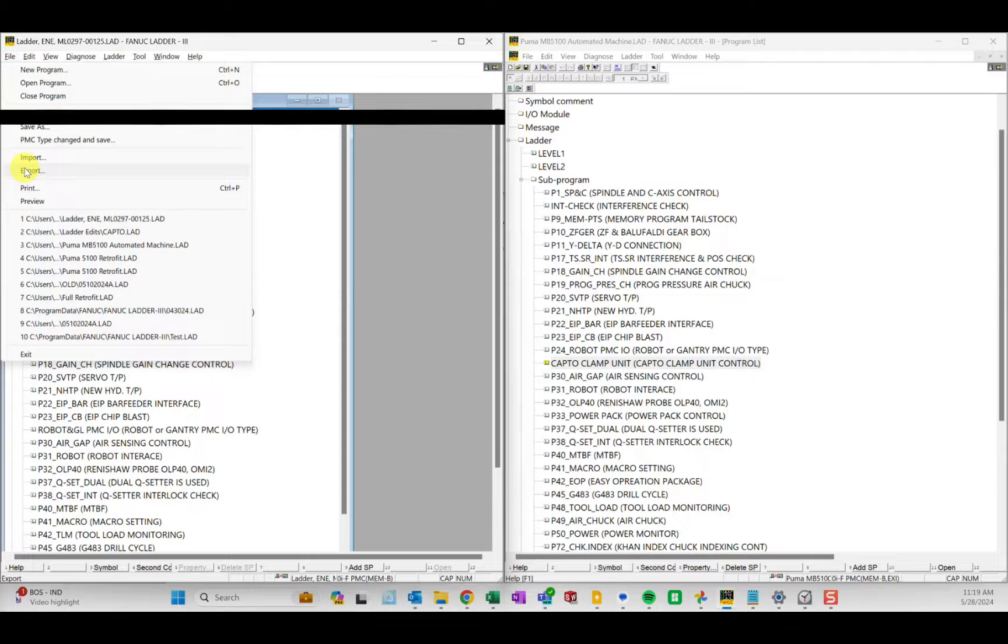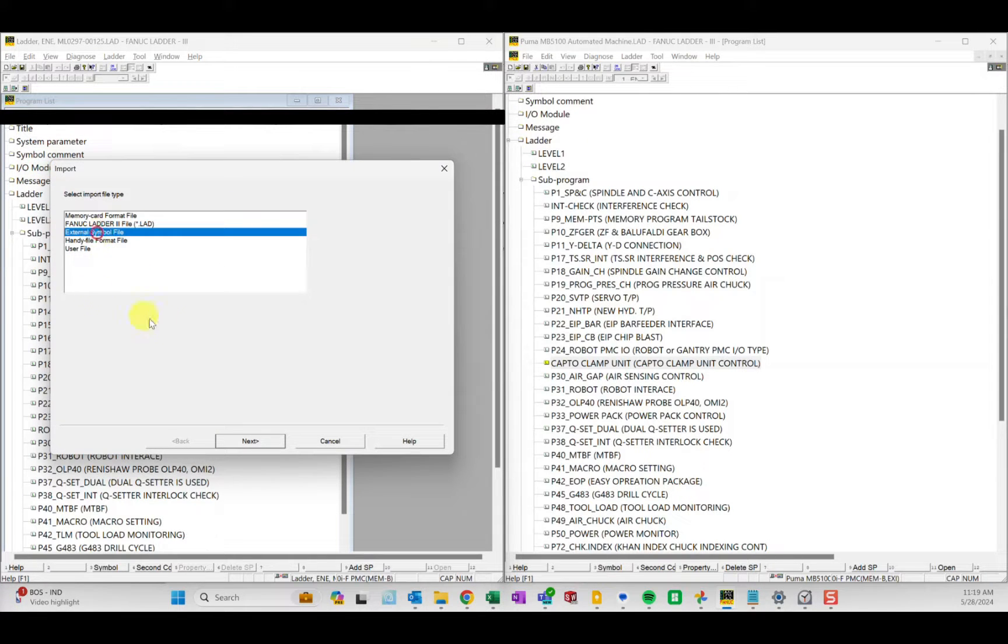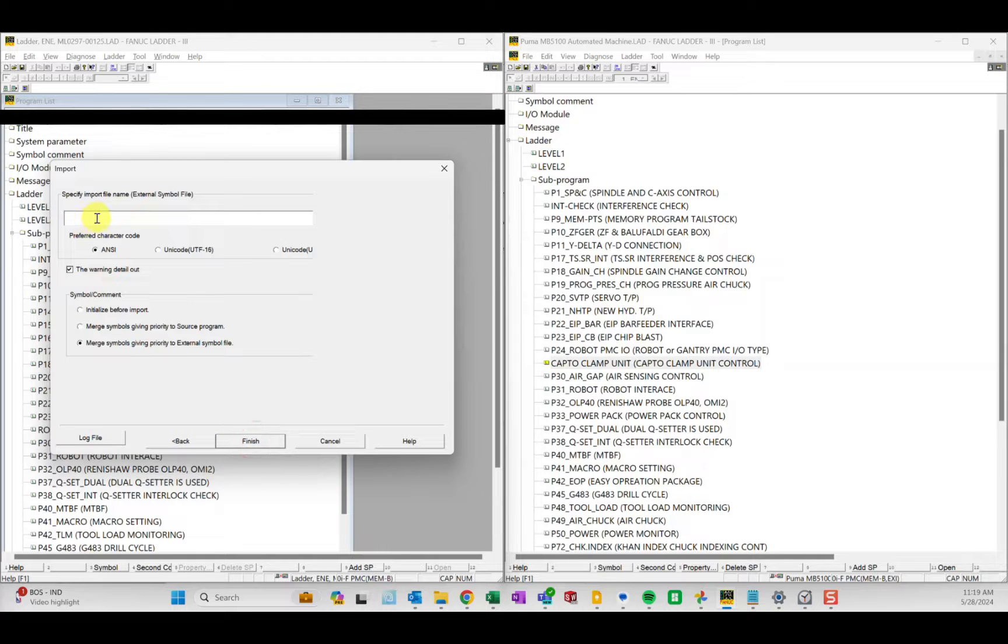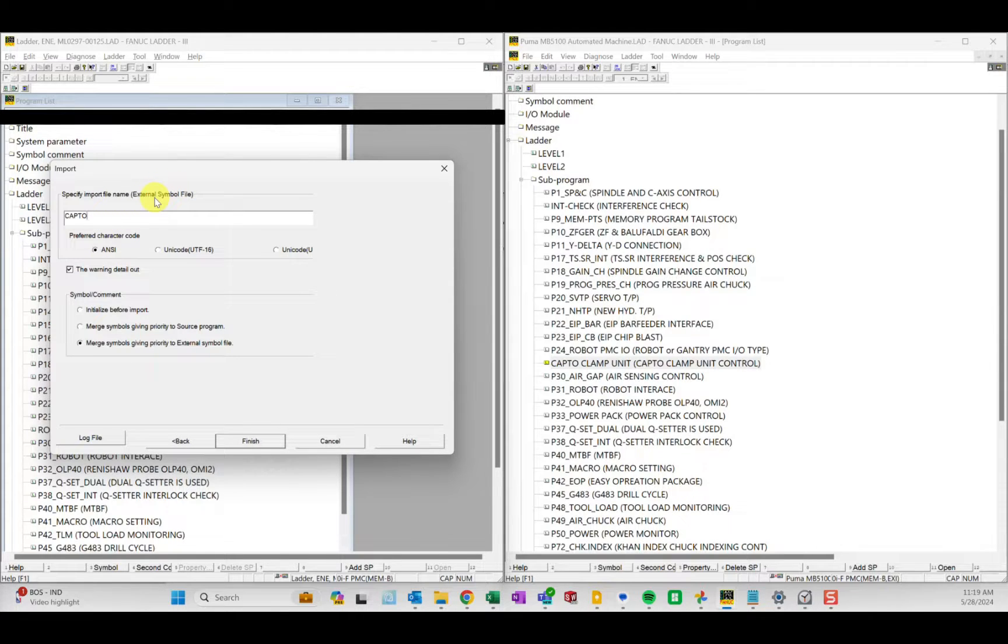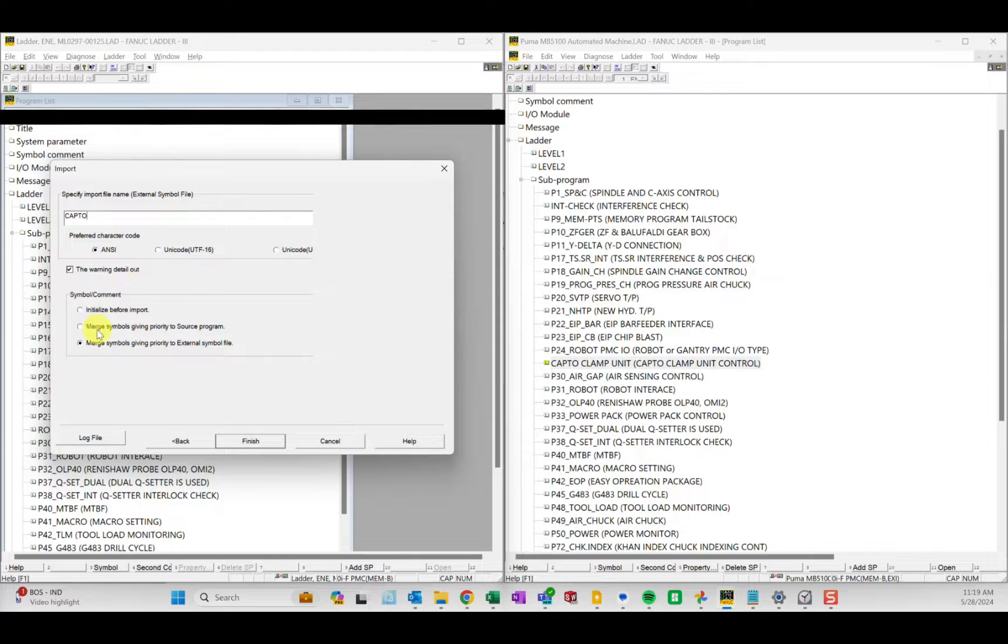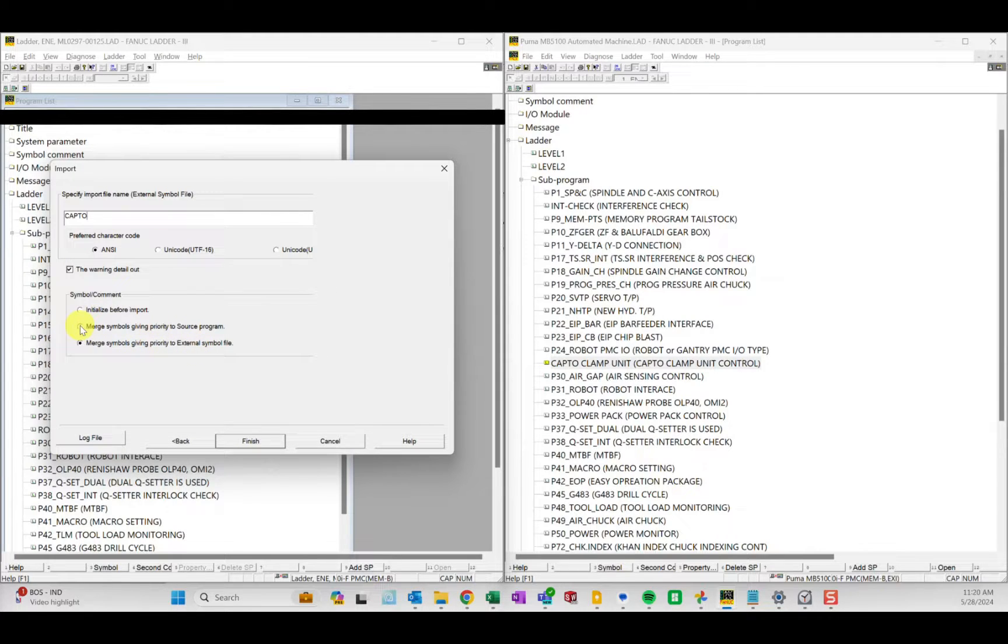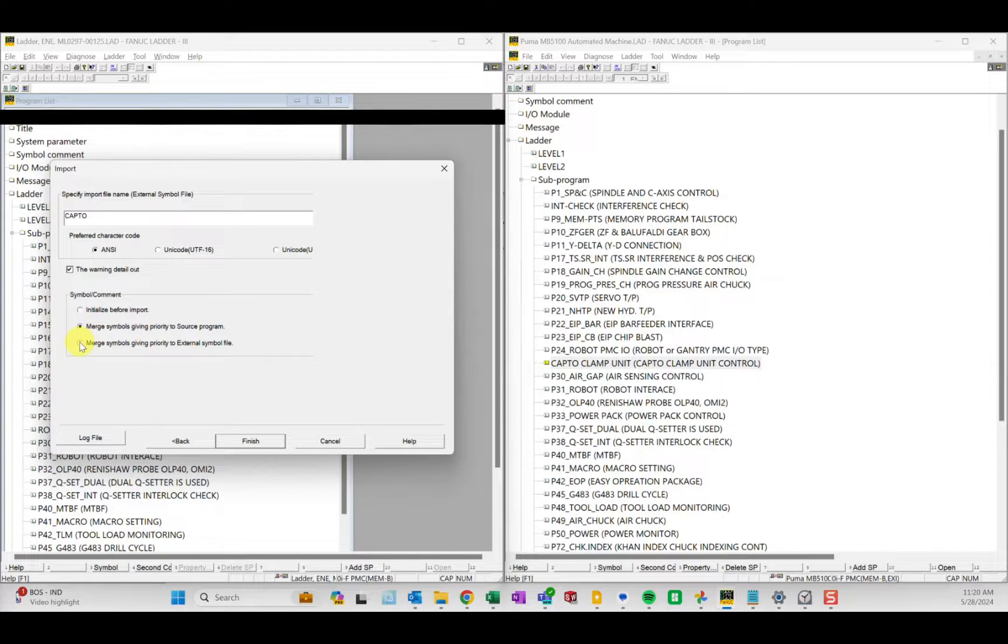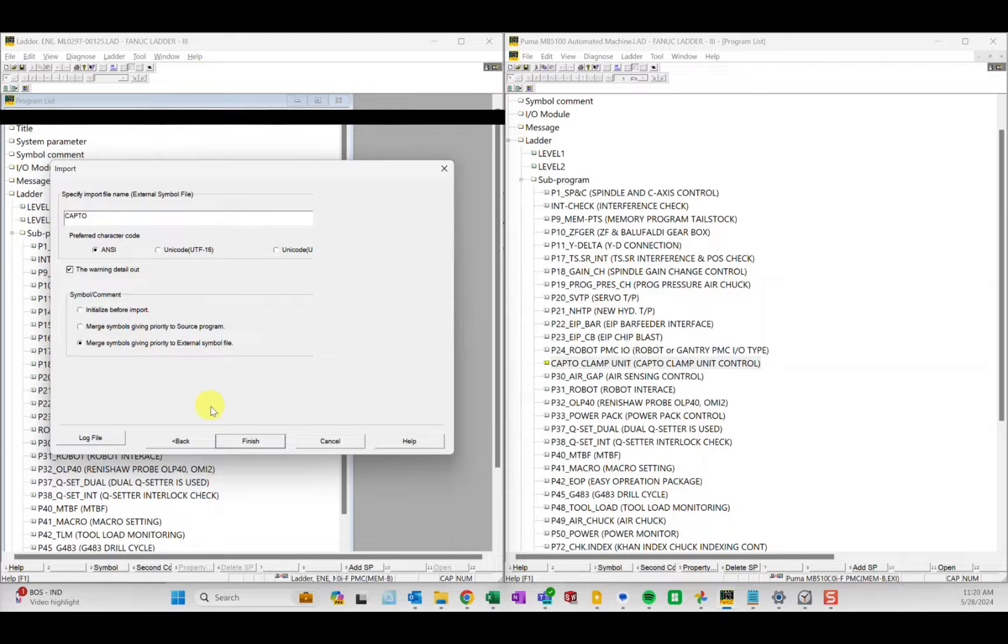Now we're going to import an external file format - capto. Mind you this is in the same base folder as where you're at. Then you want to merge the symbols given priority to the external symbol file. That's what you want - you keep the external, this is the newcomer.